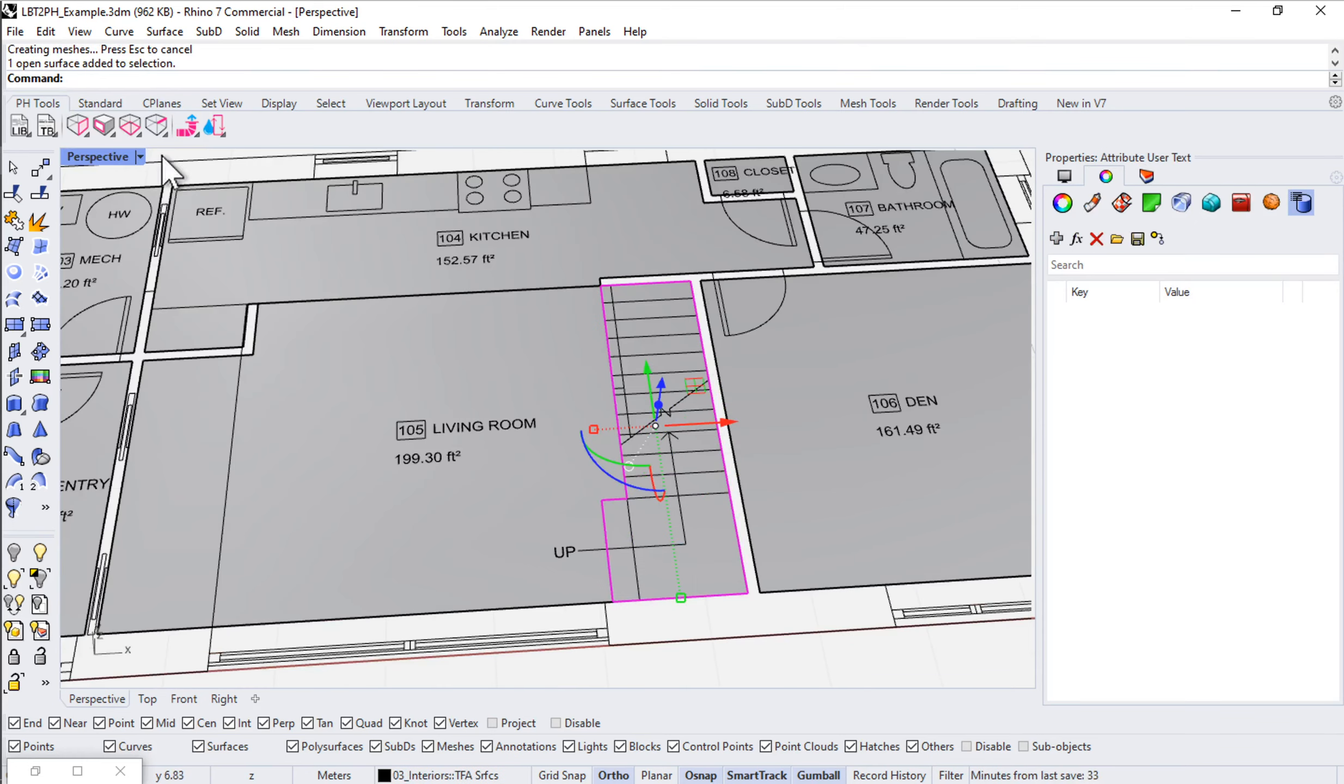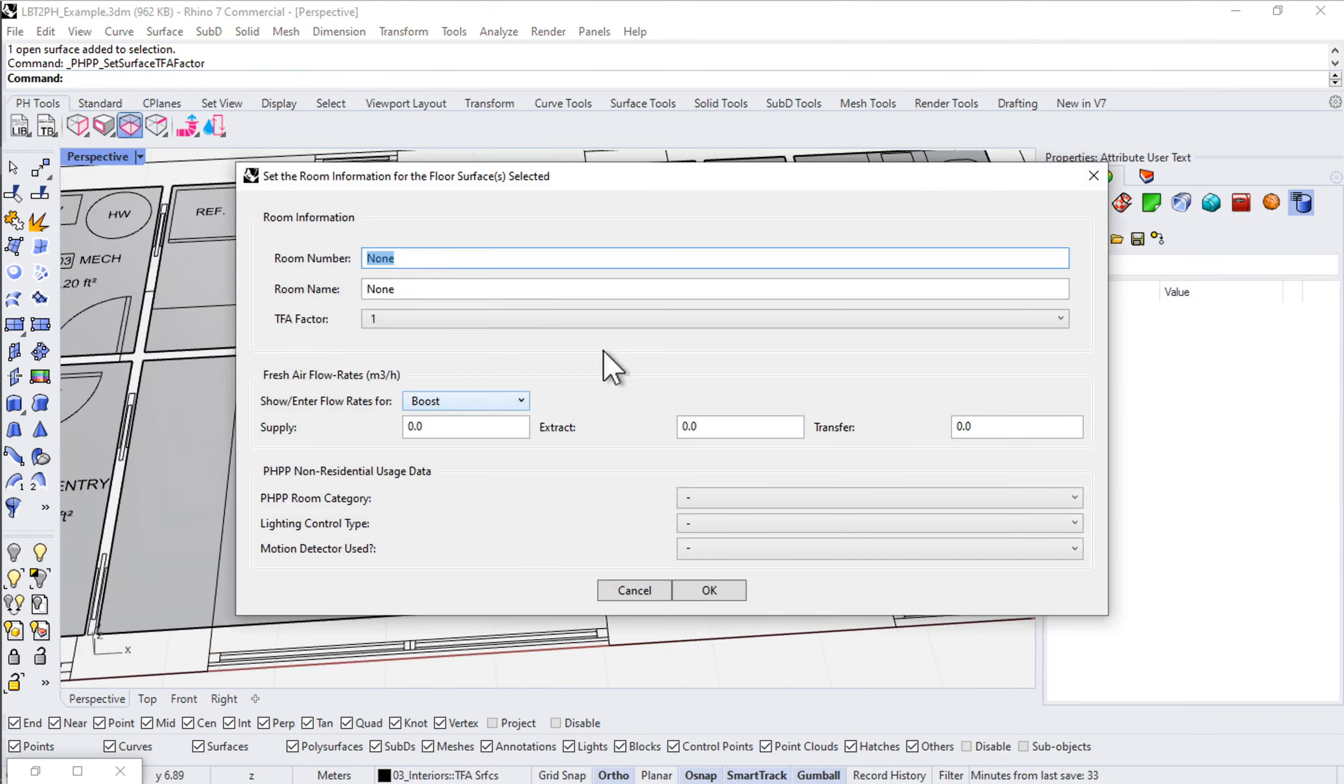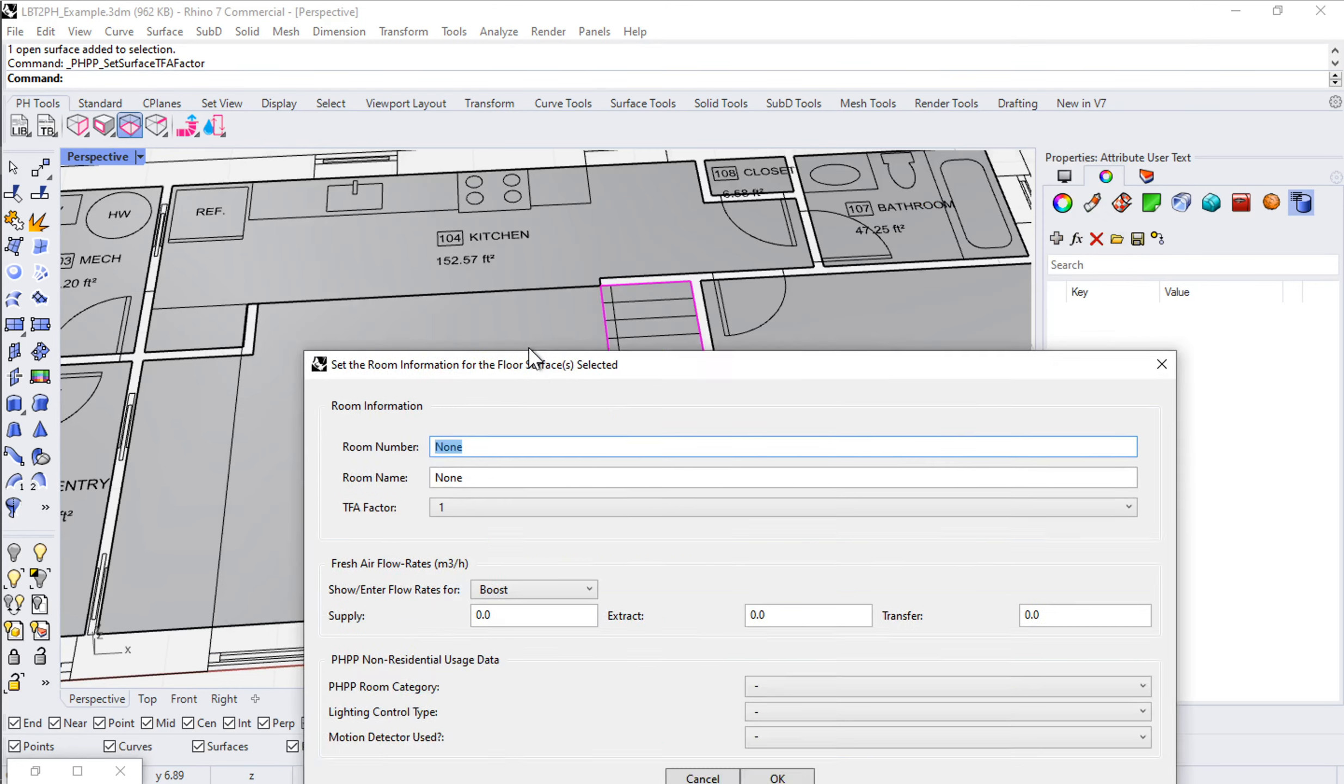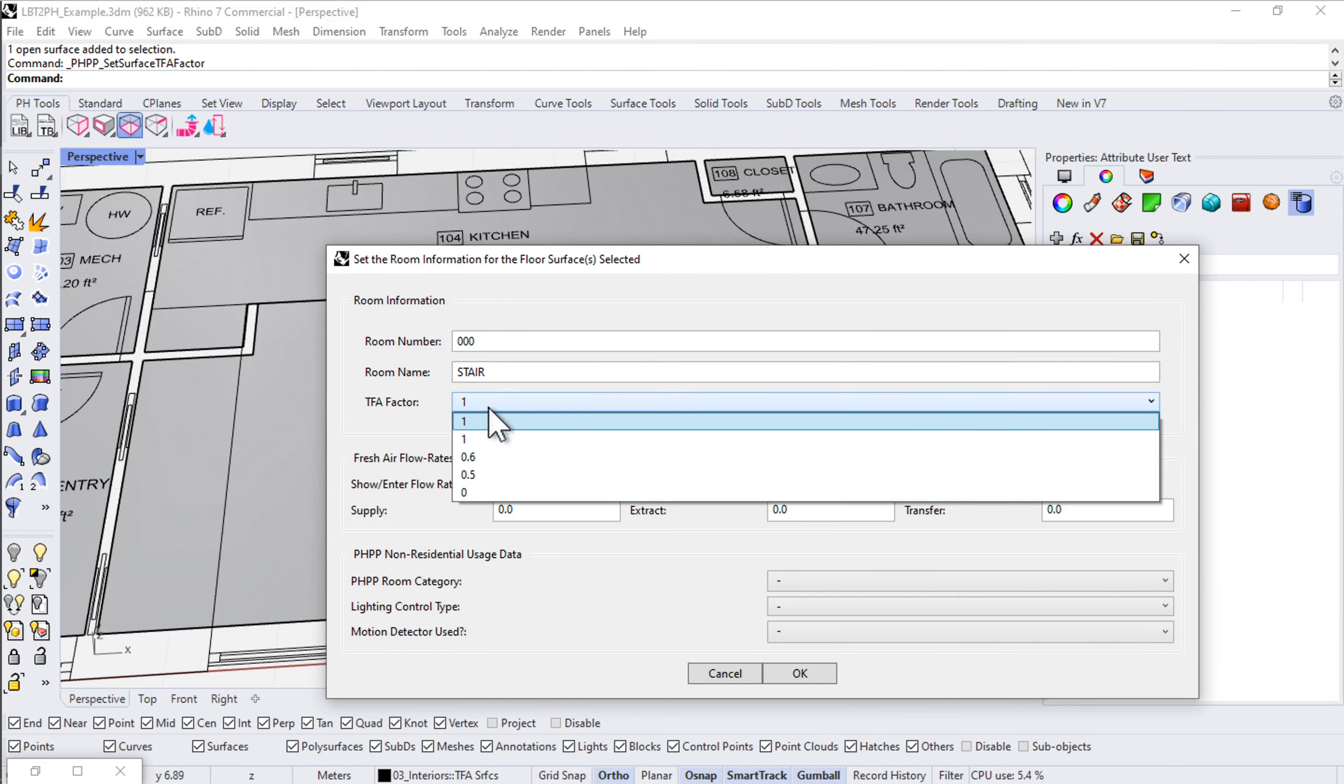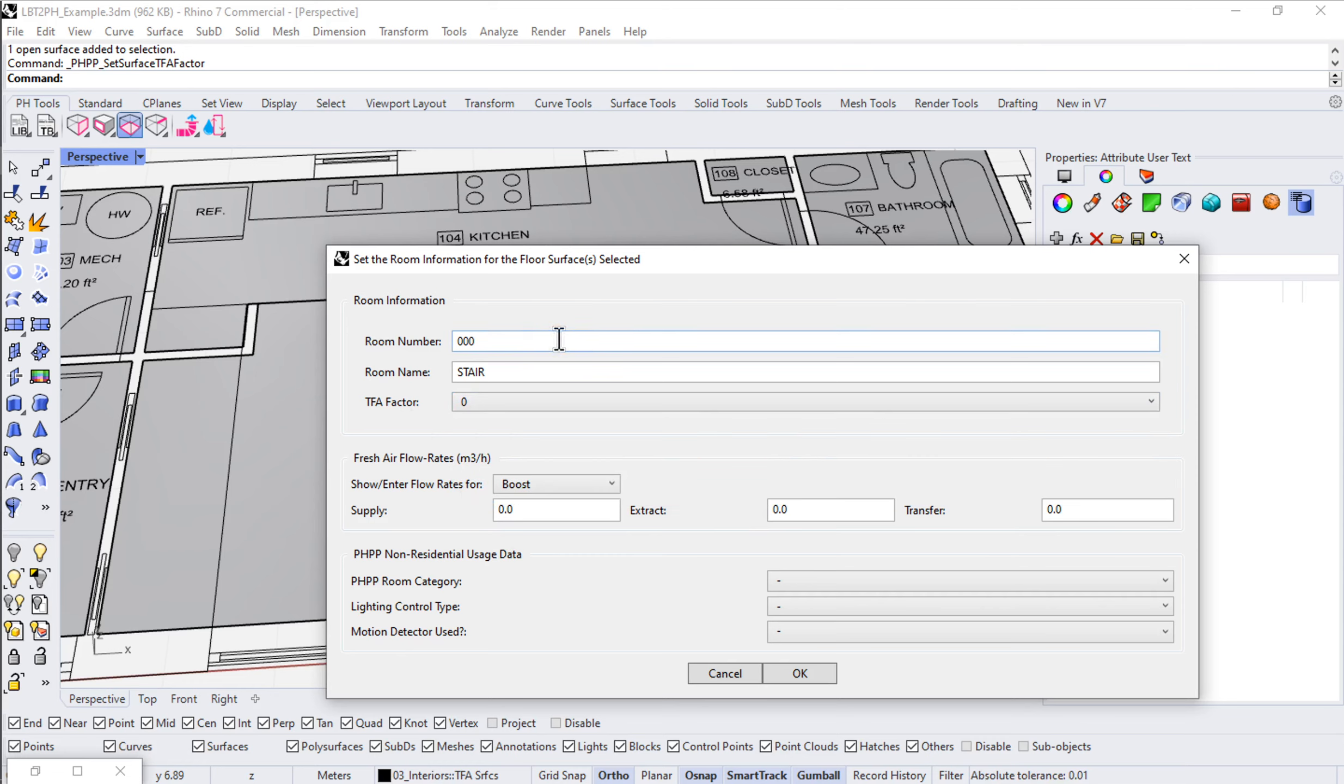For now we're just going to do the flat element here. I'll do my planar union to join it together. And now let's assign some information. We don't have a number for it, so I'm just going to call it 000. Say stair. And the important thing here is that the stair gets a TFA factor of 0.